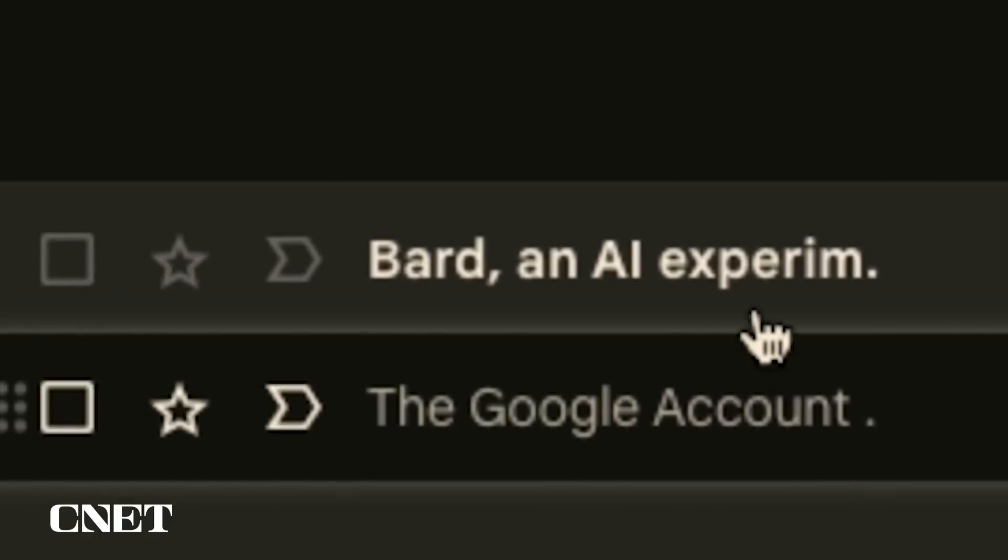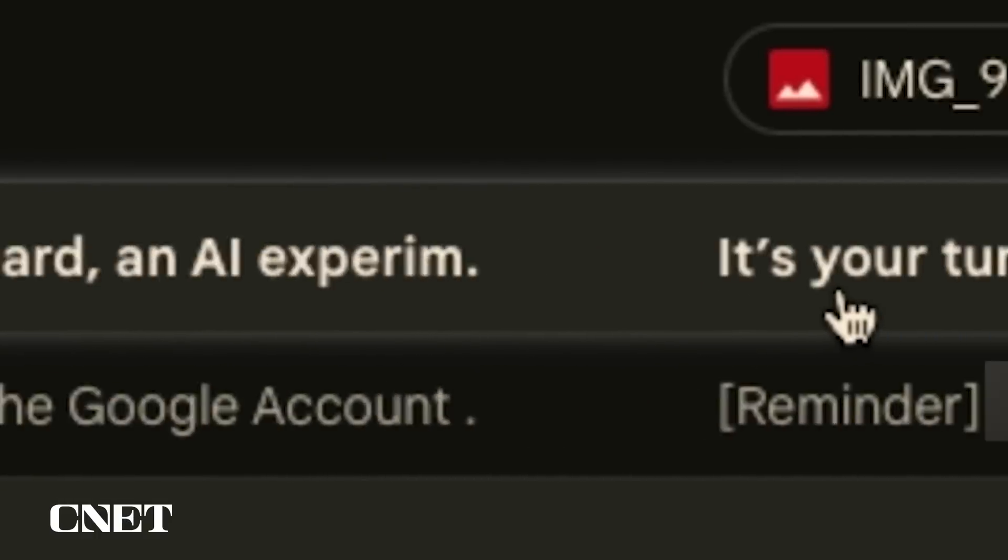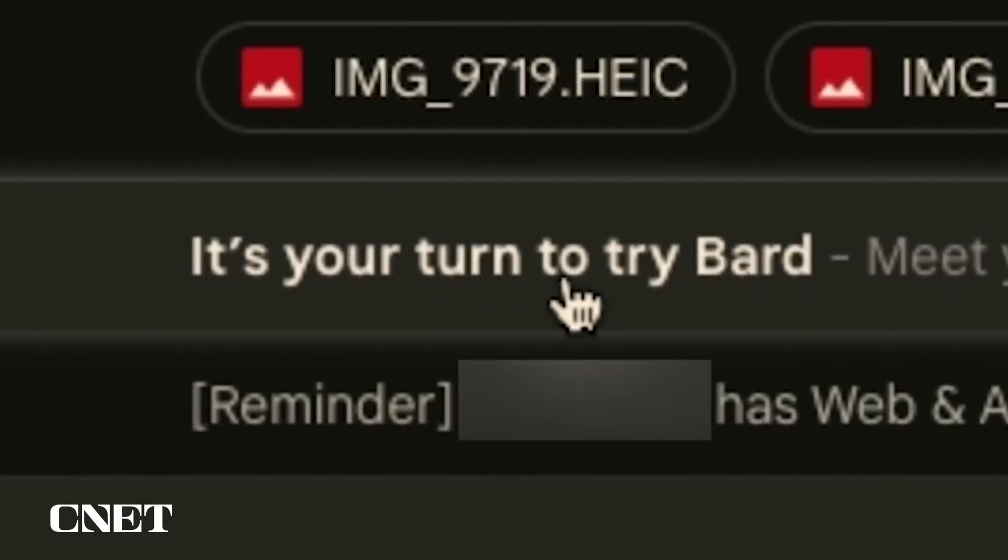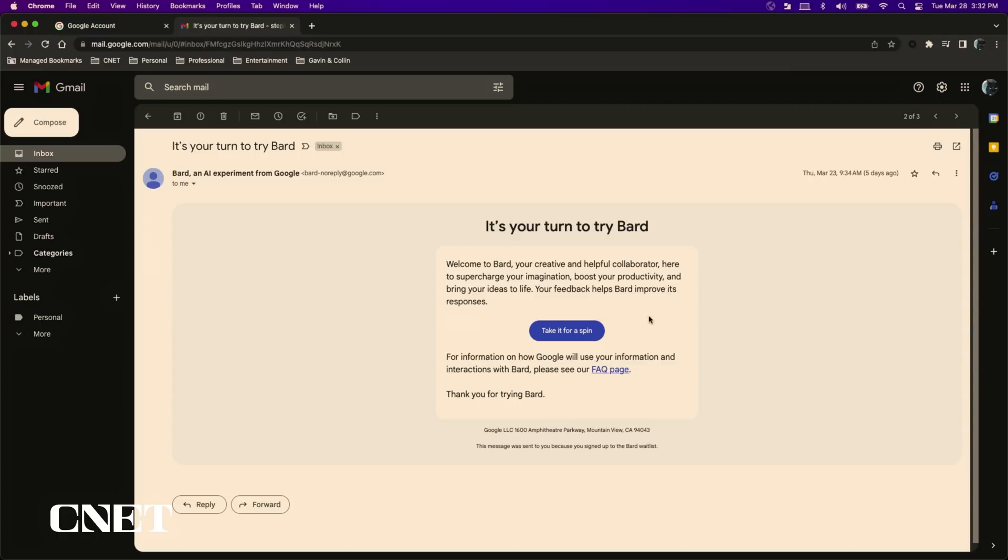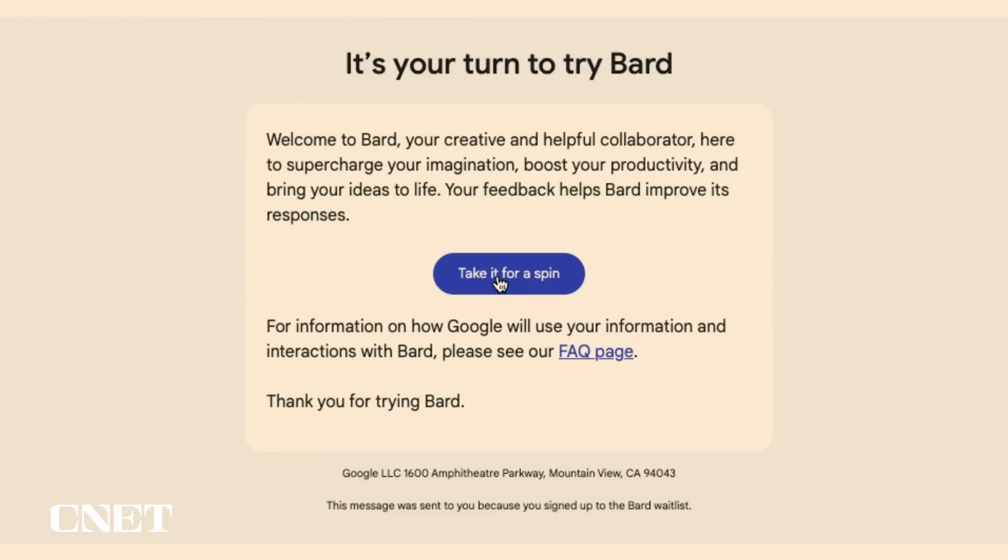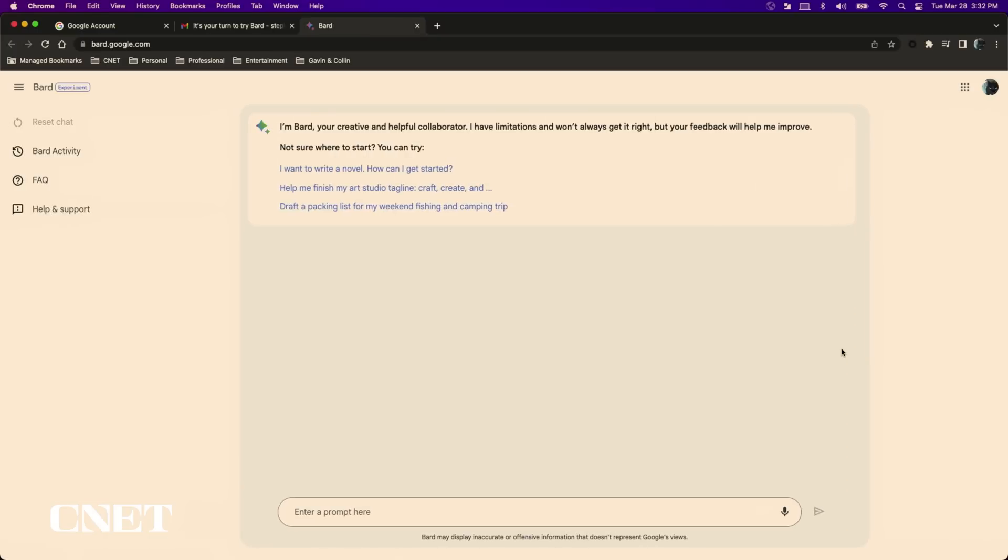After a couple of days I received an email from Bard an AI experiment with a subject that read it's your turn to try Bard. Inside the email you will find a blue take it for a spin button which takes you directly to bard.google.com. On first launch you will be asked to agree to Google's terms to continue.